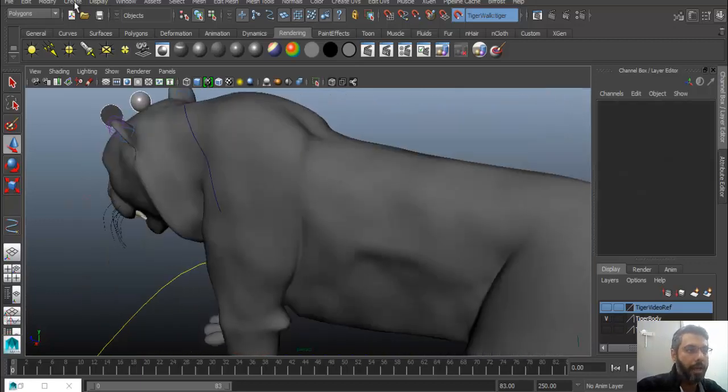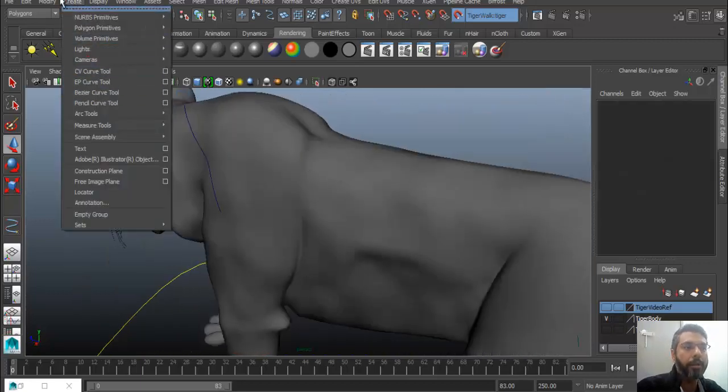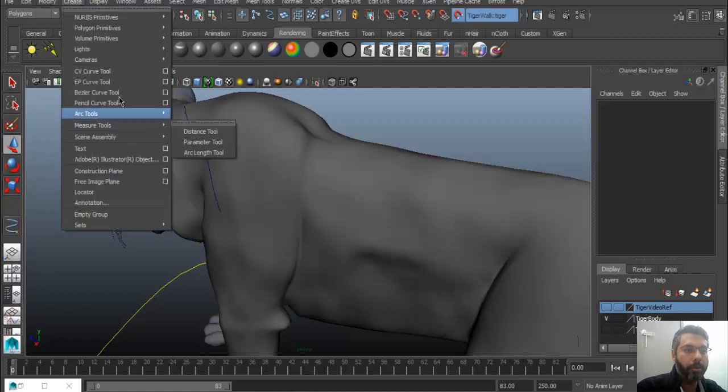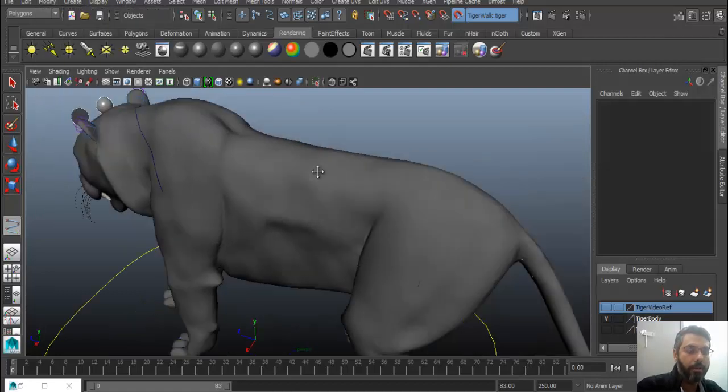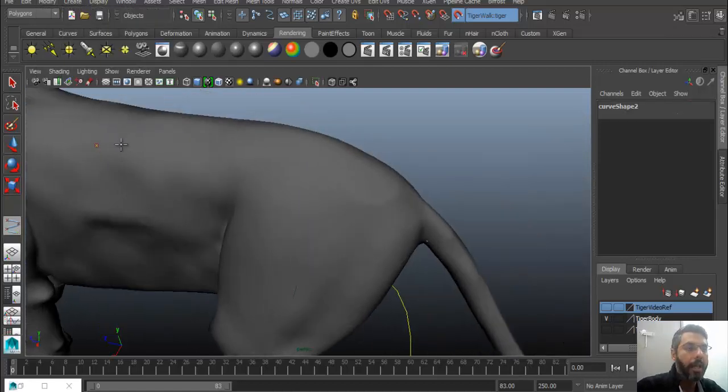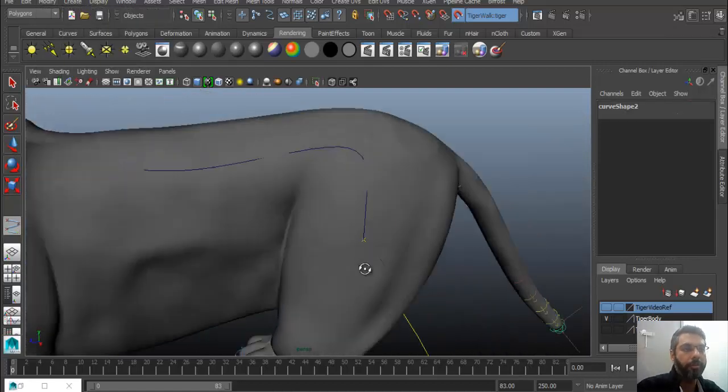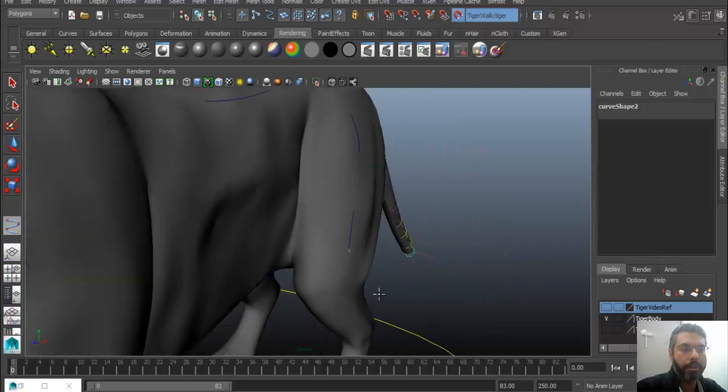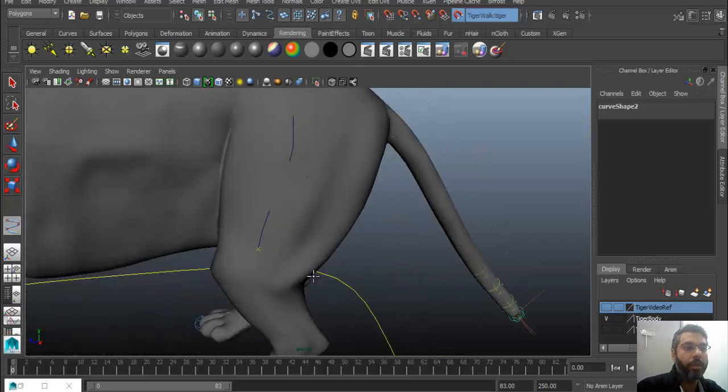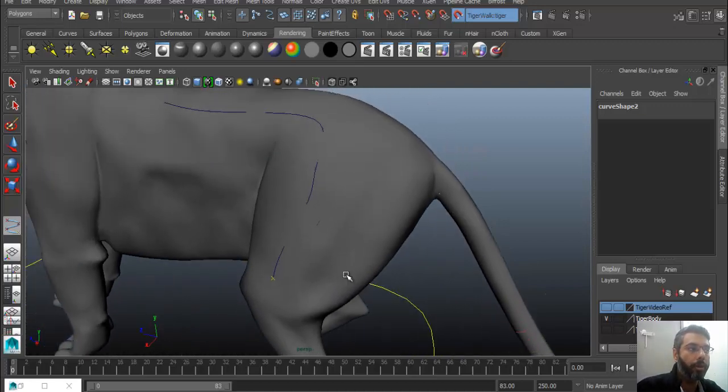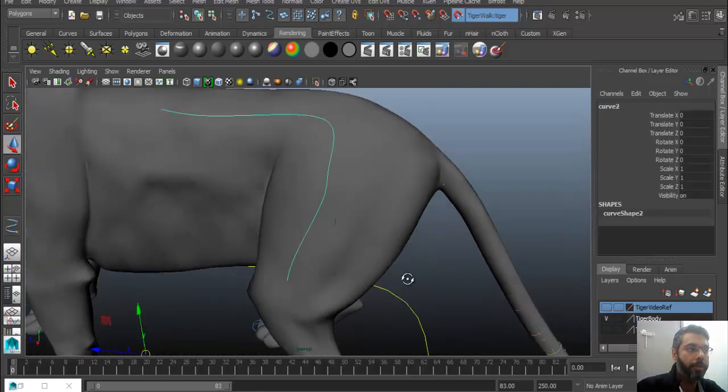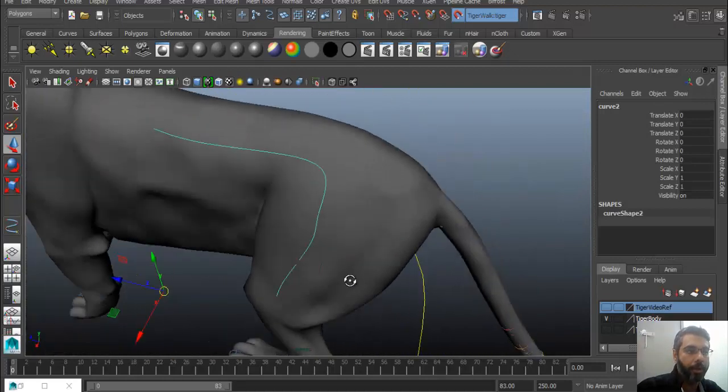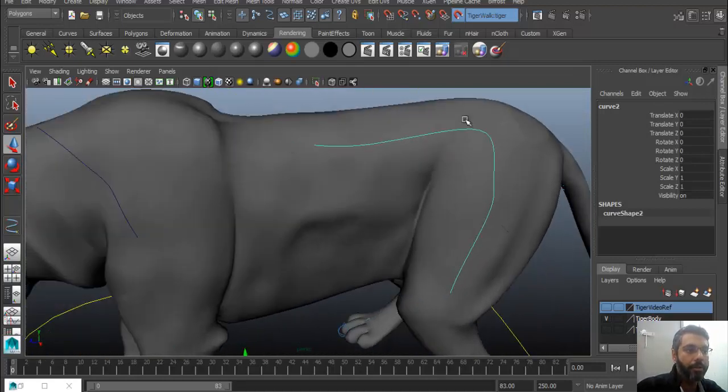For example, a curve on any particular object we want. So if you want to grow hair on this thing or draw some modeling or extrude something from the object, you can note that the curve is exactly there. Once you are done, always remember to go into Modify.